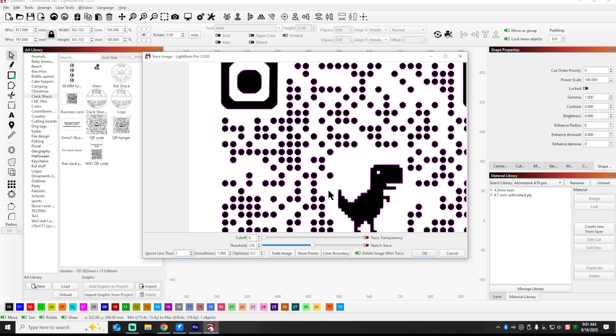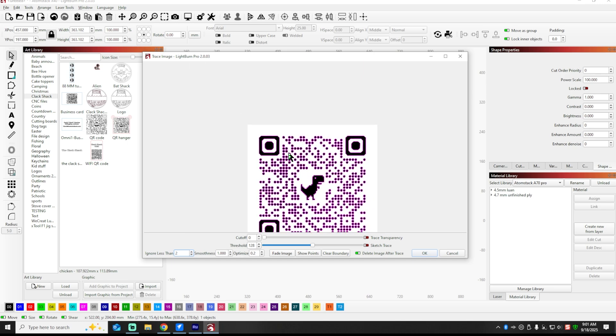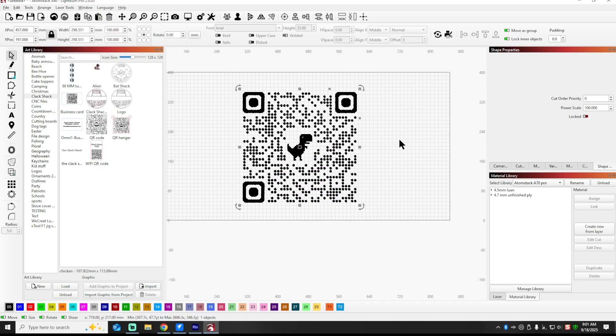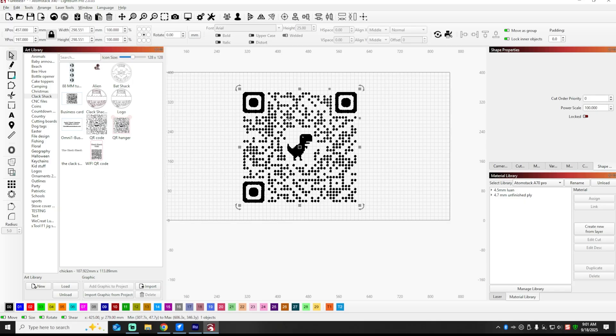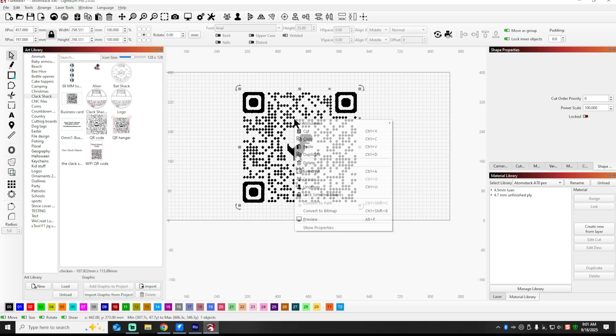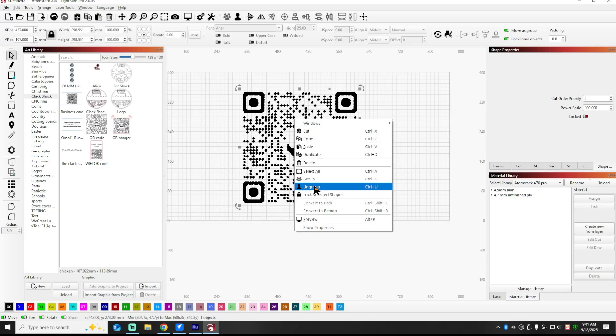And you'll notice that it traces fairly well. So all you got to do here is just hit the Delete After Trace button, make sure it's green, hit OK. All right, so now you've changed that PNG or image into a shape or vector that you can use to design from.